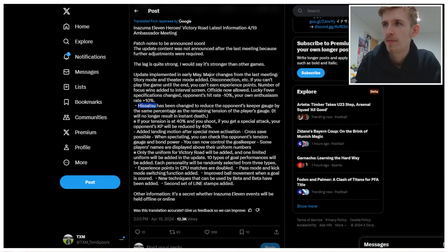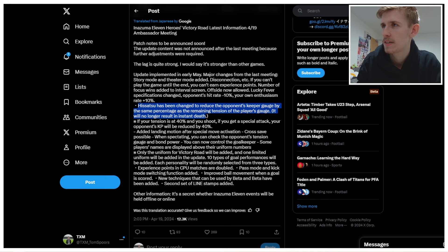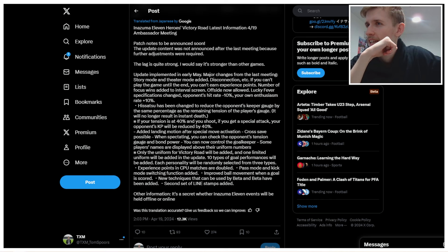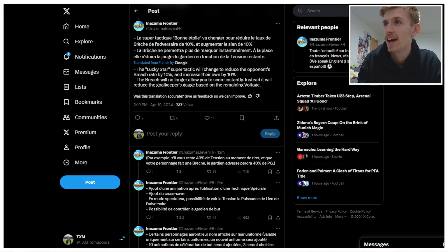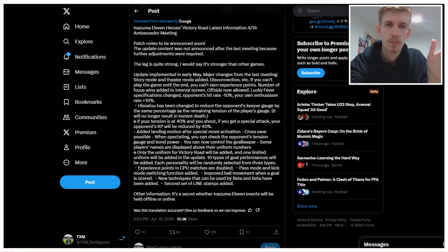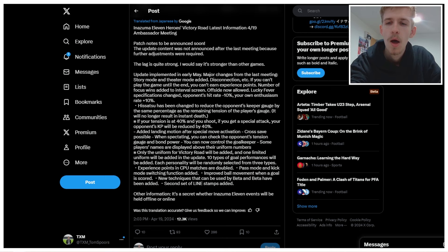His acts have been changed to reduce the opponent's keeper gauge by the same percentage as the remaining tension of the player gauge. His acts, I'm assuming it will no longer result in an incident. So is this breach? So a breach has been changed to reduce the opponent's keeper gauge by the same percentage as the remaining tension of the player's gauge. I'm going to need to investigate this. We have swapped to Google Translate in Japanese to Google Translate in French. Thank you, Inazuma Frontier. The breach will no longer allow you to score instantly. Instead, it will reduce the goalkeeper's gauge based on the remaining voltage. So I'm assuming voltage in this case being tension. So it sounds like, say, if you have a full tension bar, you'll reduce their keeper gauge by however much your tension gauge is. I guess. Okay. It's hard to know without actually seeing it in action, how this is going to work entirely.